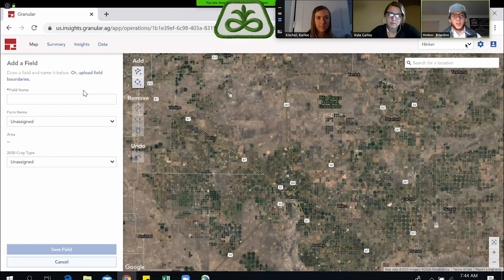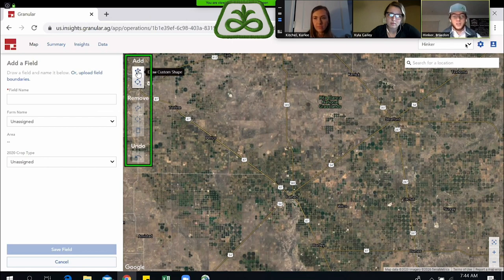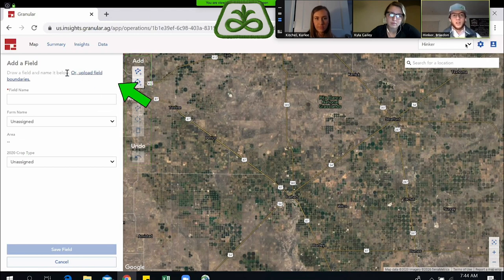When you click on that, you want to come to the top and click 'Or Upload Field Boundary.' Carly noted the option of drawing in field boundaries manually — you use that tab and those row of icons for that. But for uploading via shapefile, we're going to click on this 'Or Upload Field Boundaries' on the top left here.